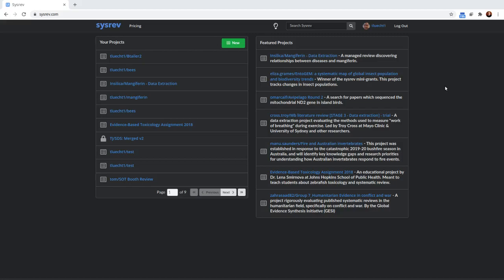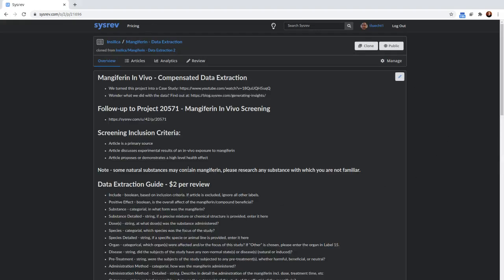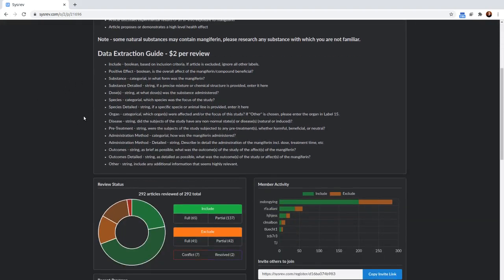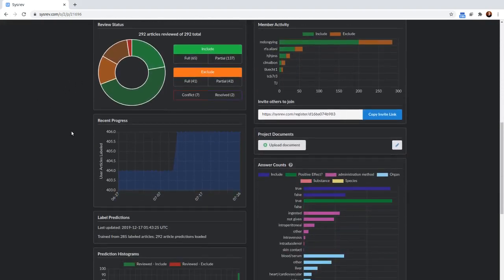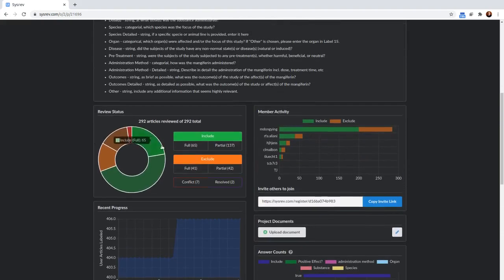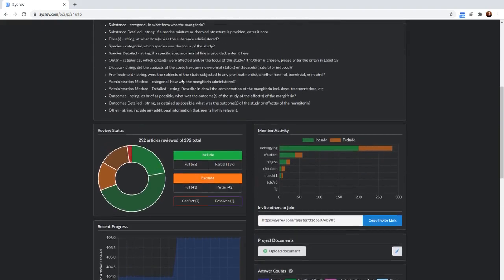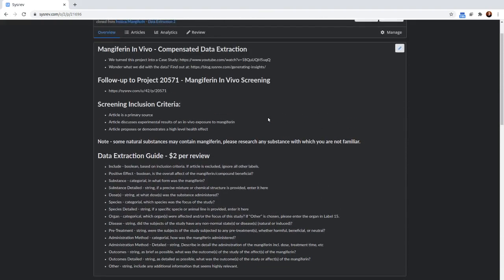You can demo them at the Insilicate Mangiferin project, which you can see on your featured projects page after you log in. If you go to the Mangiferin project, you'll be able to read all about this project that we set up for analyzing medical abstracts about the extract, Mangiferin.